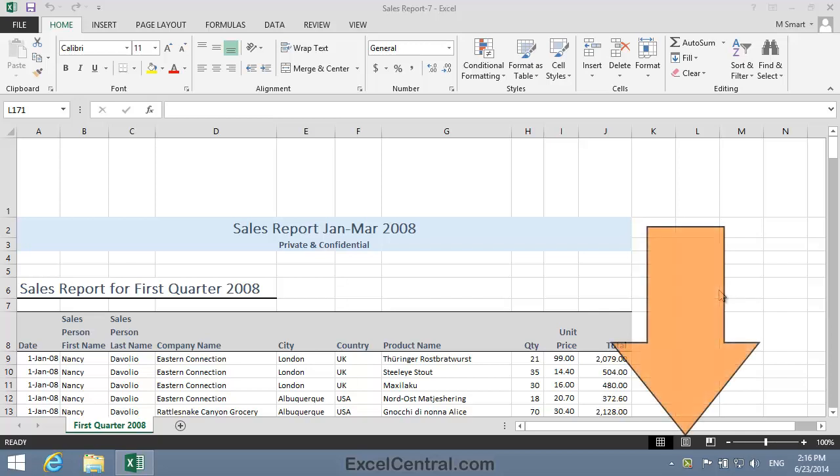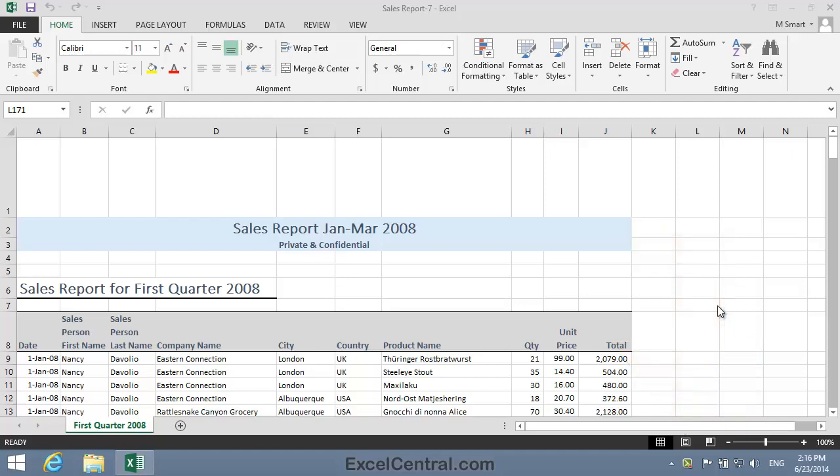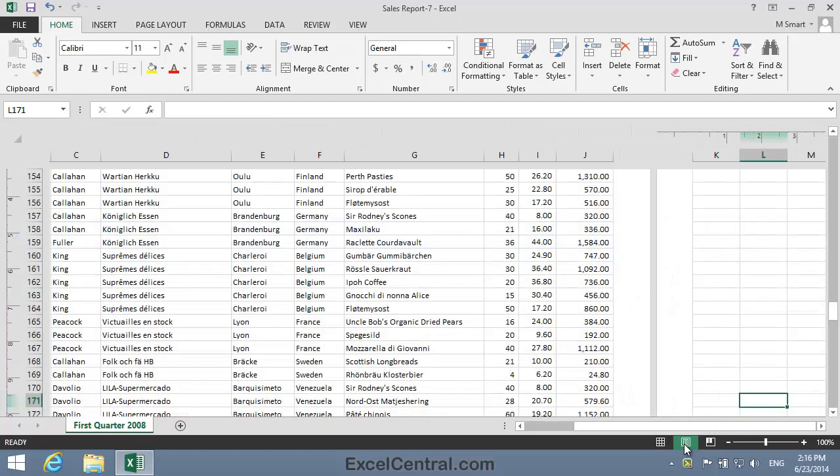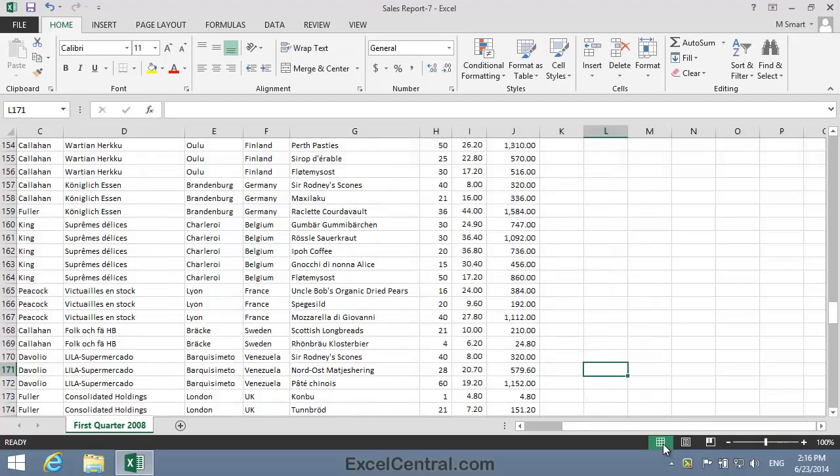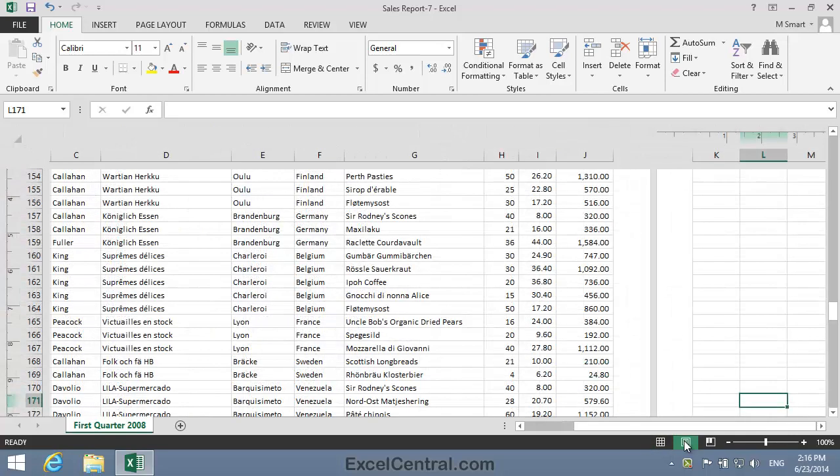You can use the buttons at the bottom right of the worksheet to move between Page Layout View and Normal View. But the view we want is Page Layout View.